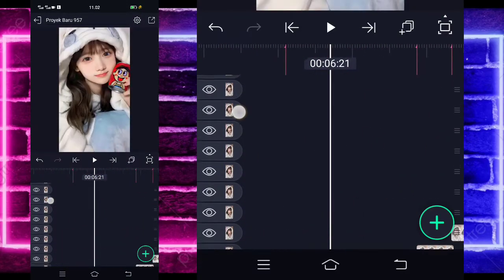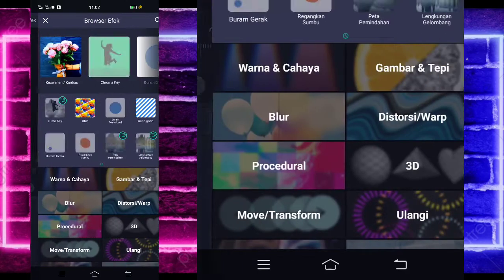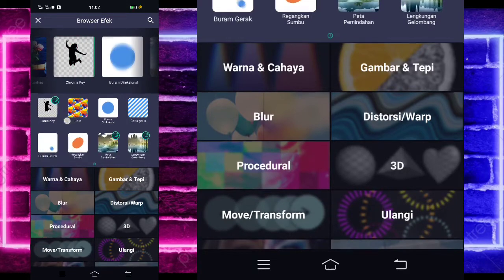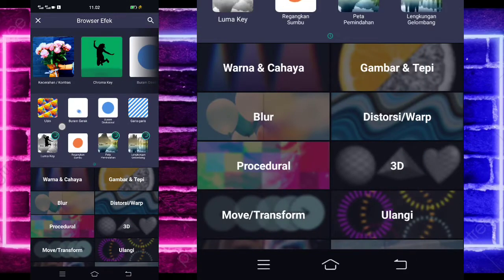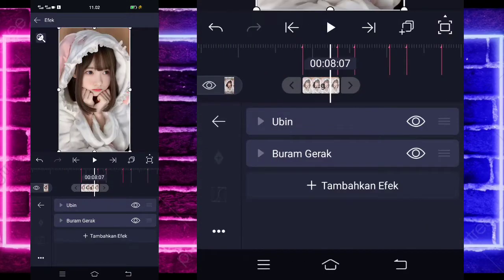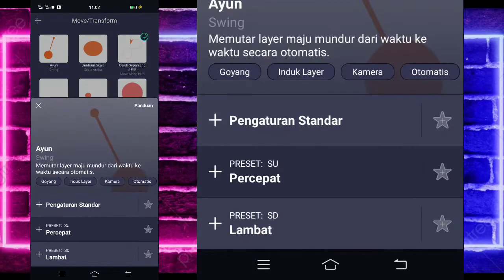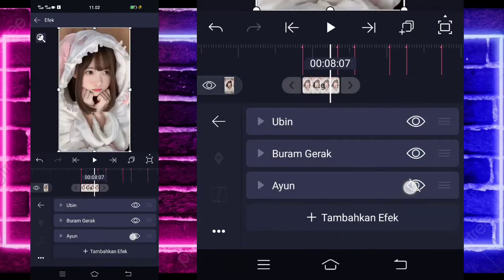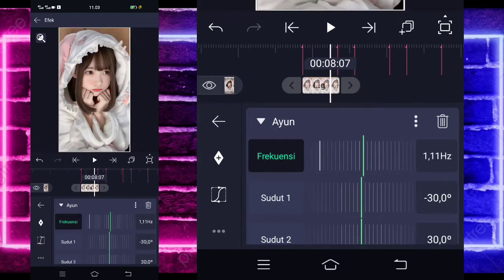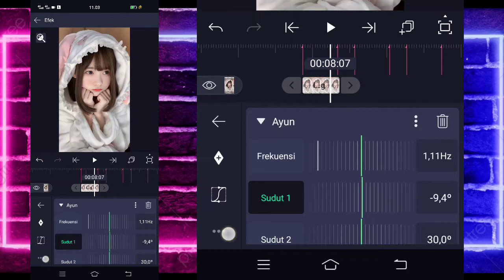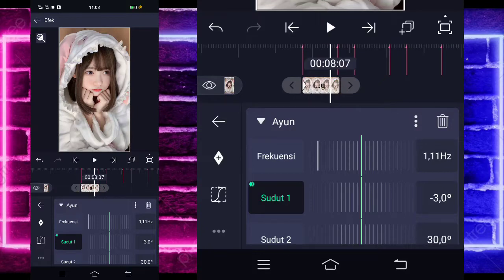Kalian kembali ke bagian awal, yang ini, kalian klik saja fotonya, pilih bagian efek, tambahkan efek guys. Pilih bagian ubin, di tengah sini ada. Aktifkan, kembali, tambahkan lagi efek, pilih saja buram gerak ya di tengah sini ada. Tambahkan lagi efek, pilih saja bagian move, dan pilih ayun atau swing. Untuk bagian ayun ini, kalian tinggal ubah frekuensinya jadi 1.11. Sudut satunya ubah menjadi minus 3 untuk di awal, dan di bagian akhir jadi 0.